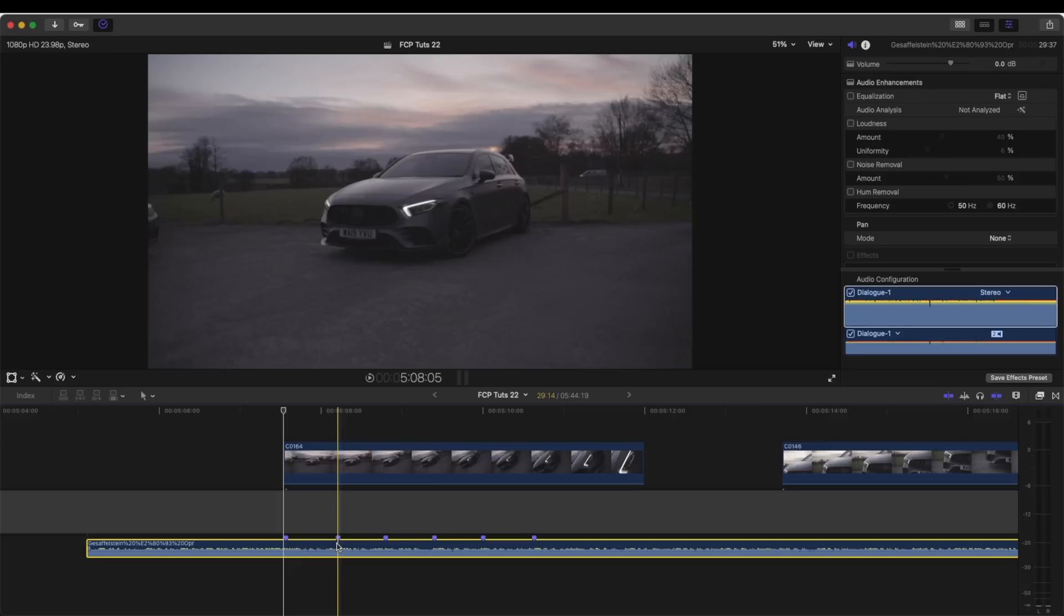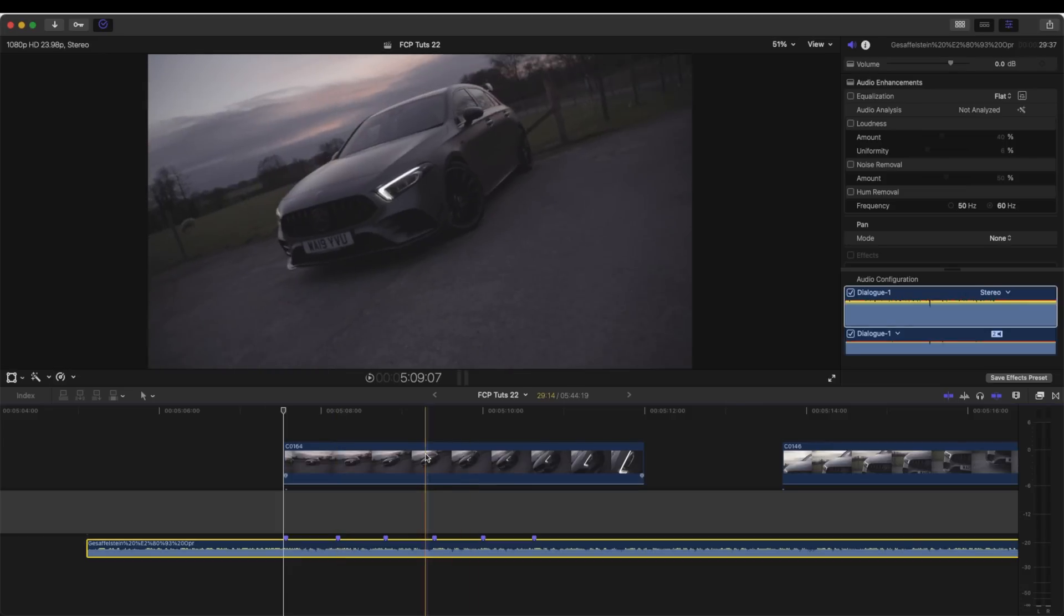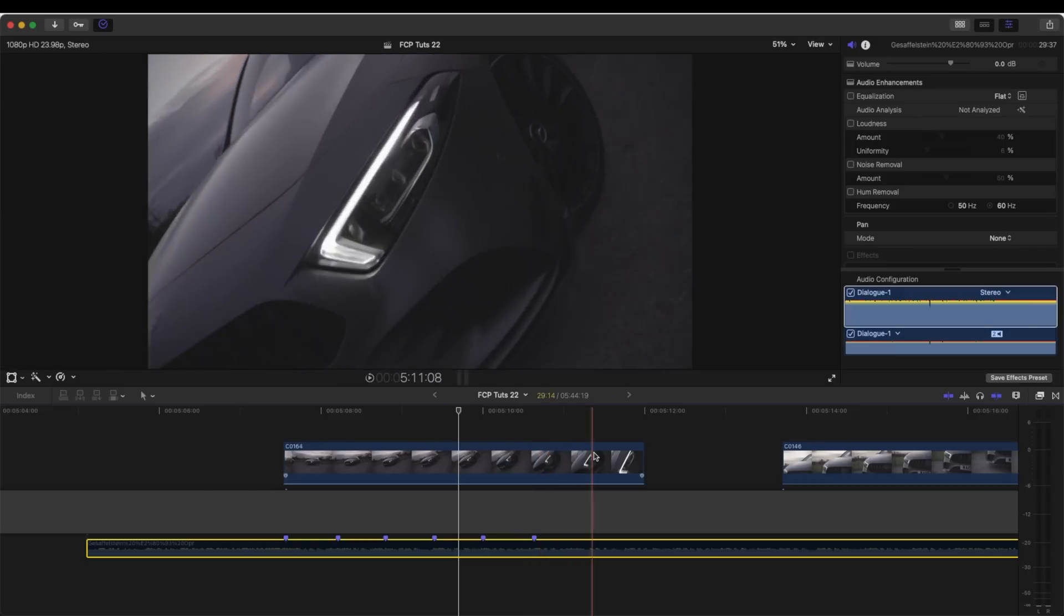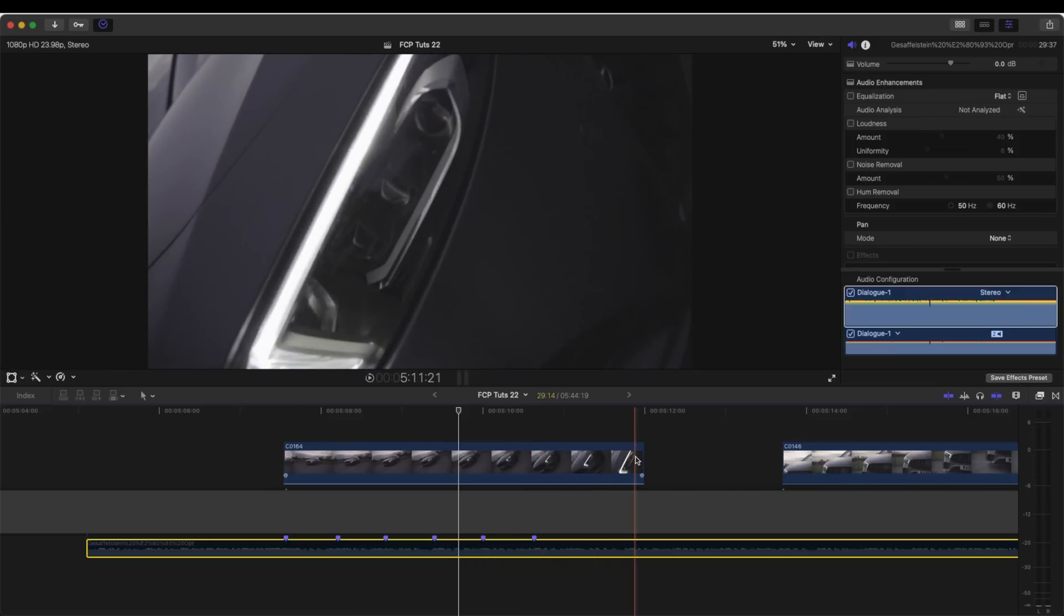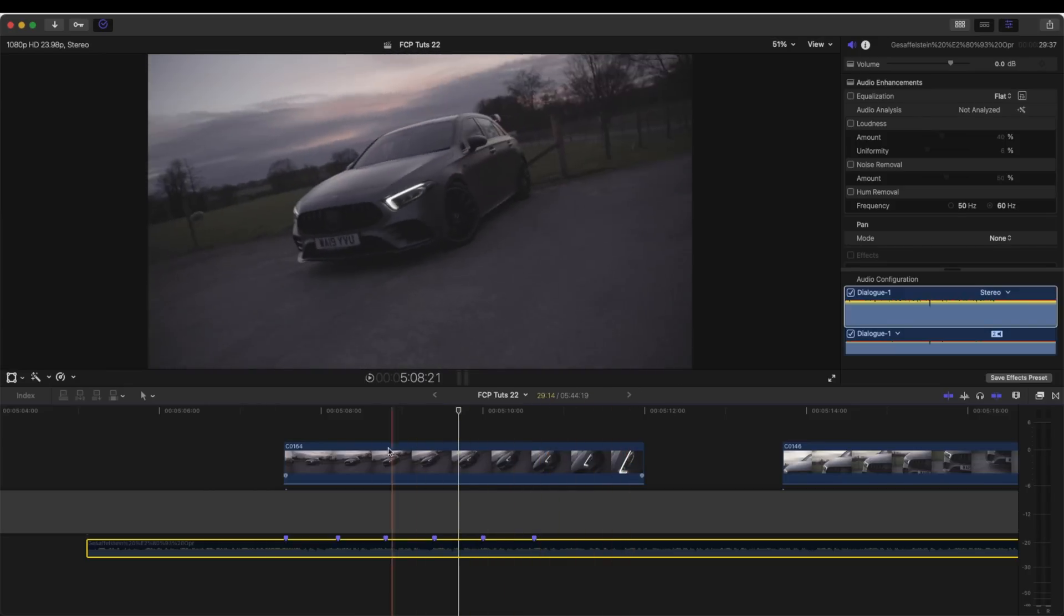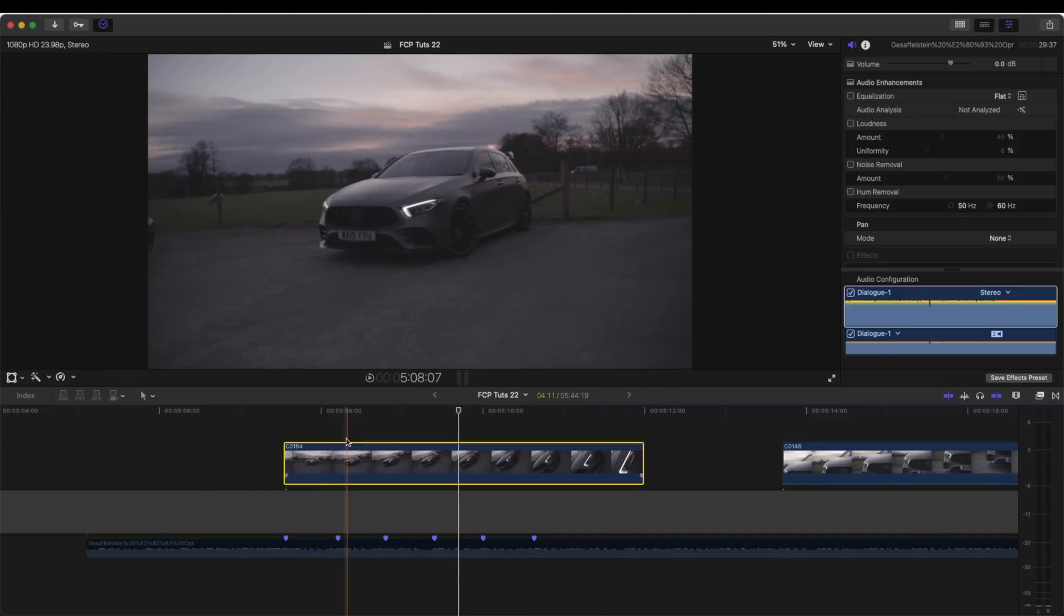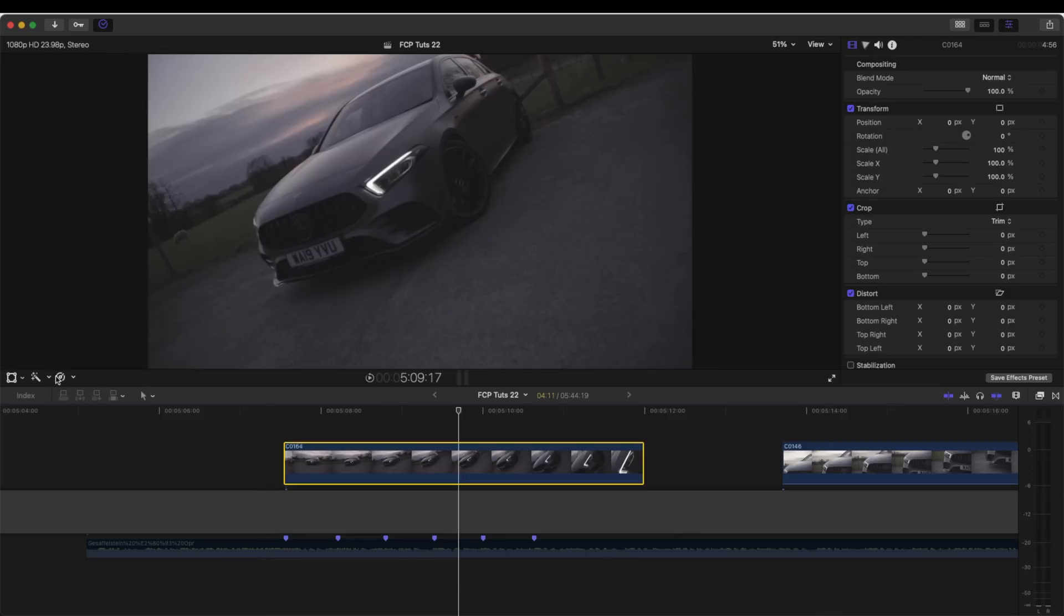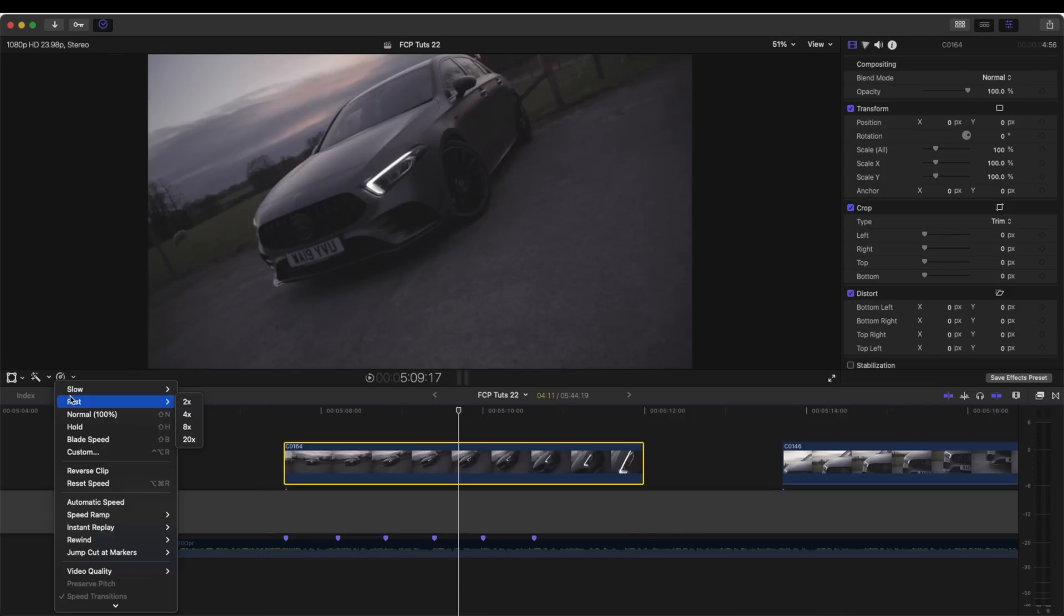They just help guide you when you're editing. So this first shot, I want to reverse it because I want to do like a quick zoom out from the light. So the first thing I'm going to do is select the video clip, go over here to the speed wheel, and go to reverse clip.